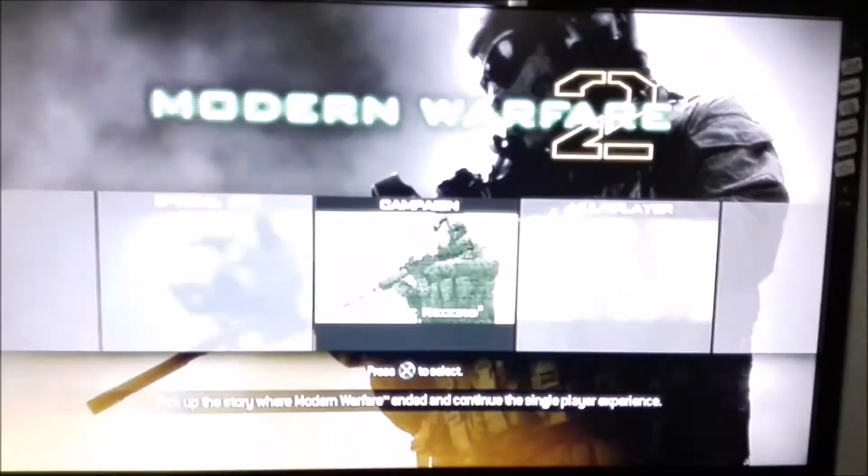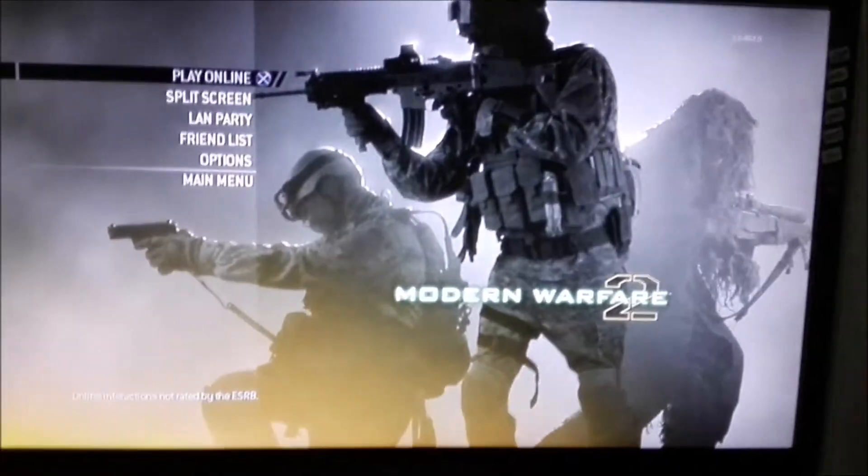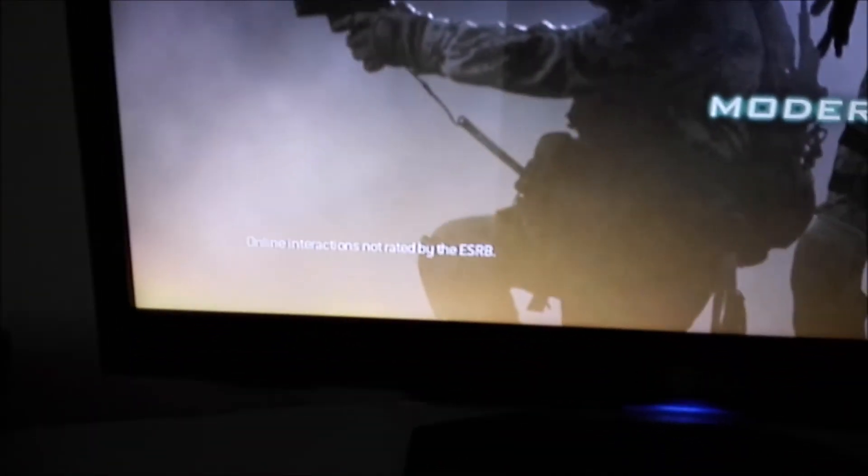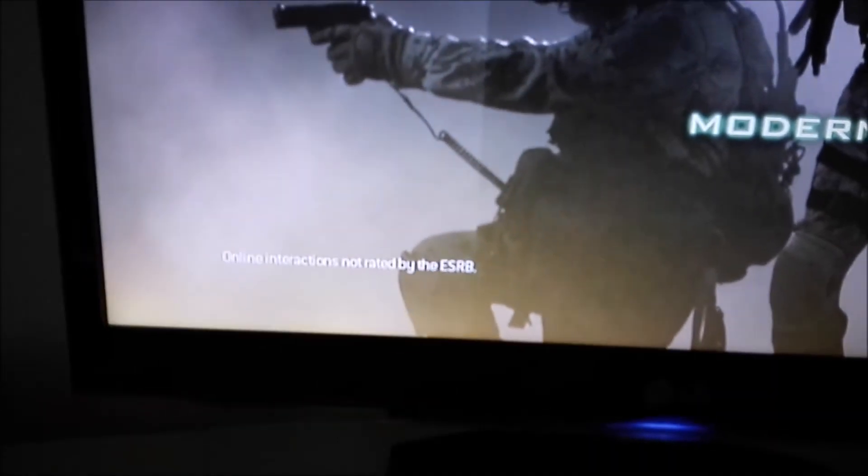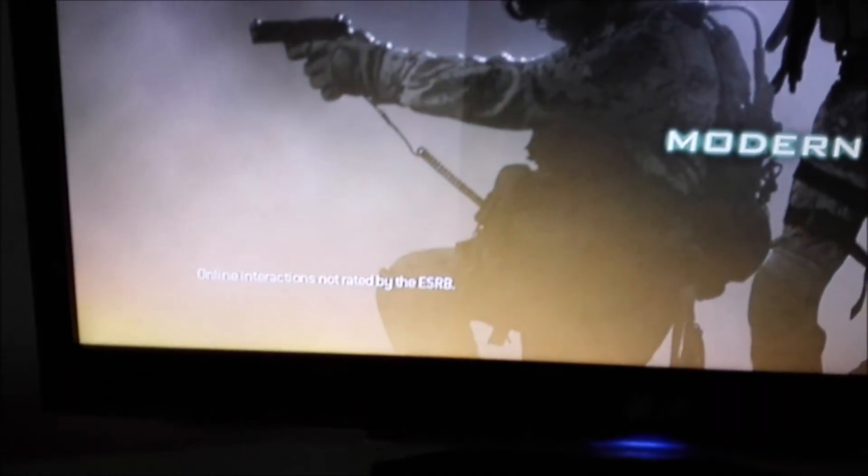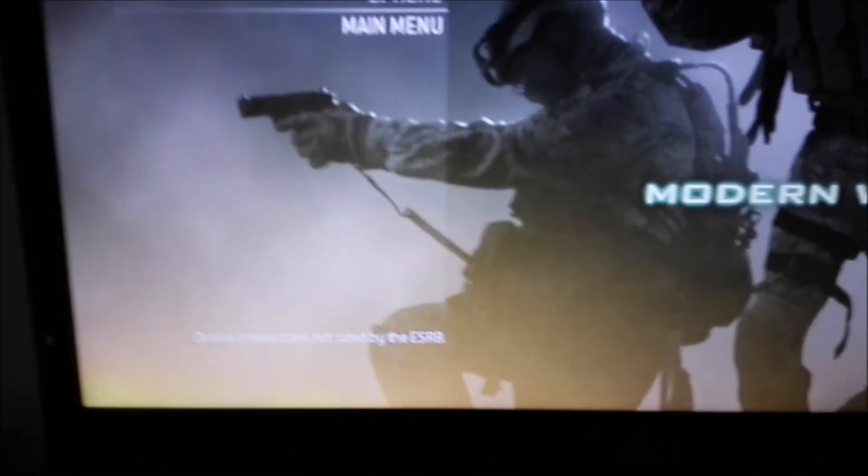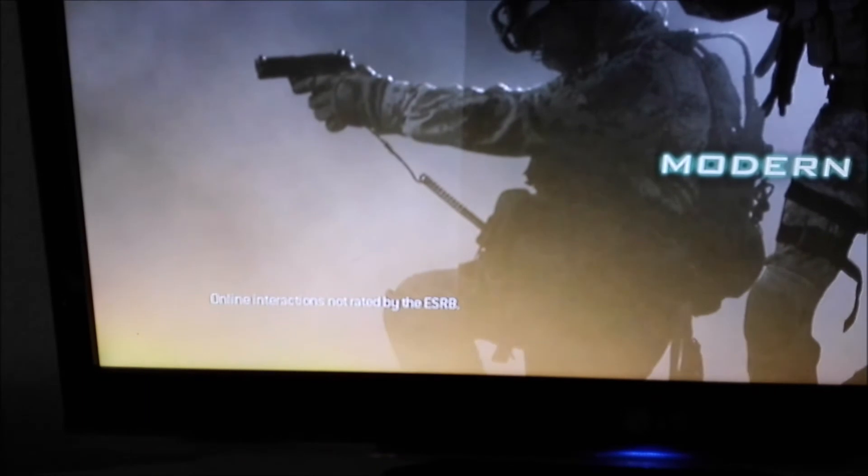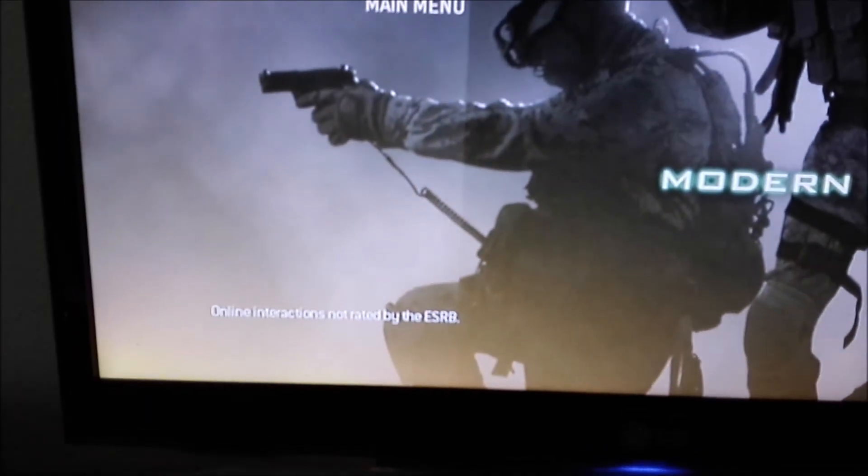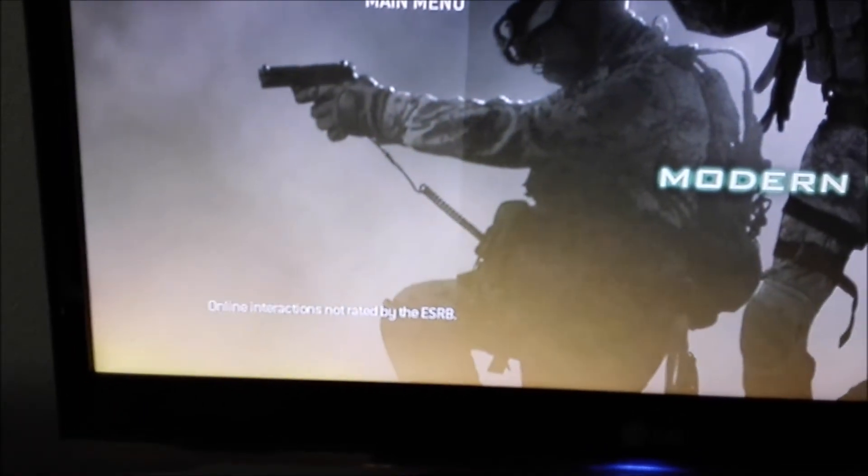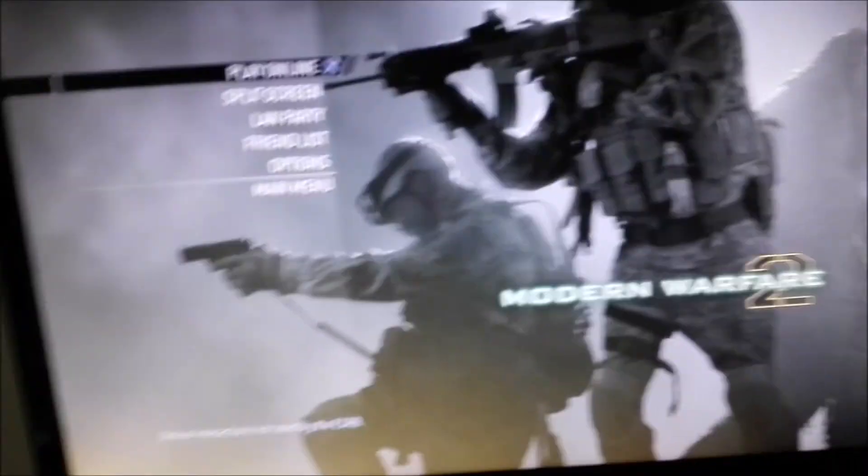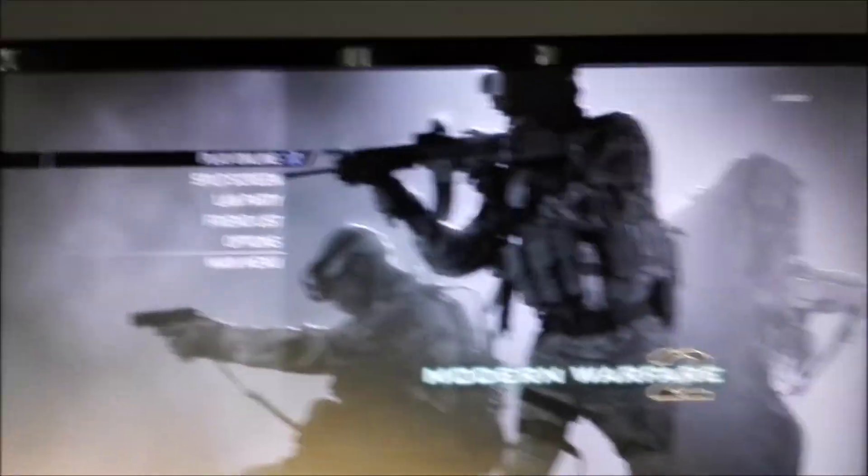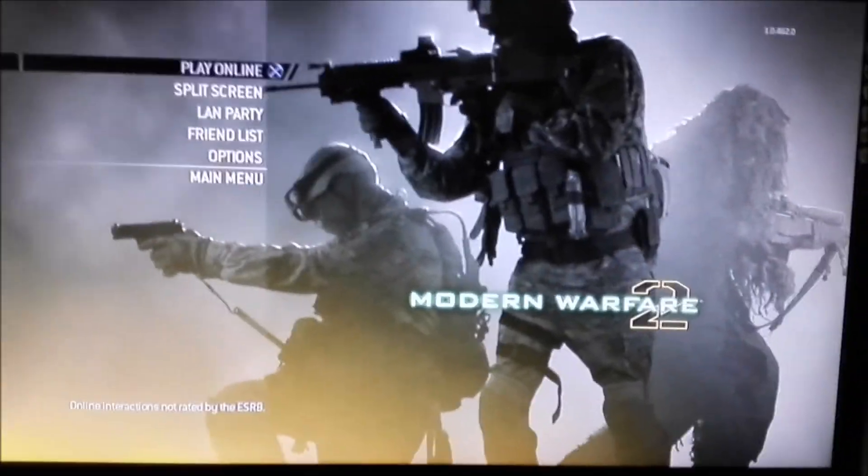You can see I didn't install anything. Let's go to multiplayer. And as you can see it says online interaction not rated by ESRB. If some of you guys may remember, that's also what it says when you used elite MW2 patch blocker, so that's also a sign that it's working.